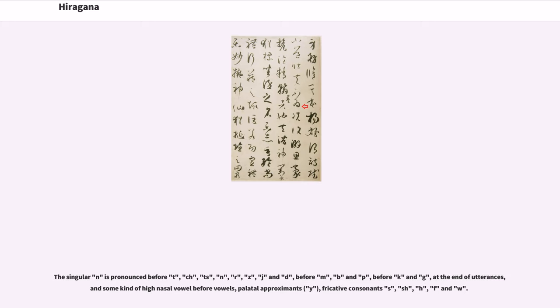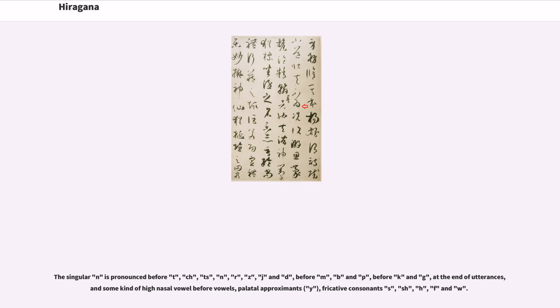The singular n is pronounced n before t, ch, ts, n, r, z, j, and d, m before m, b, and p, ng before k and g, n at the end of utterances, and some kind of high nasal vowel before vowels, palatal approximants y, fricative consonants s, sh, h, f, and w.